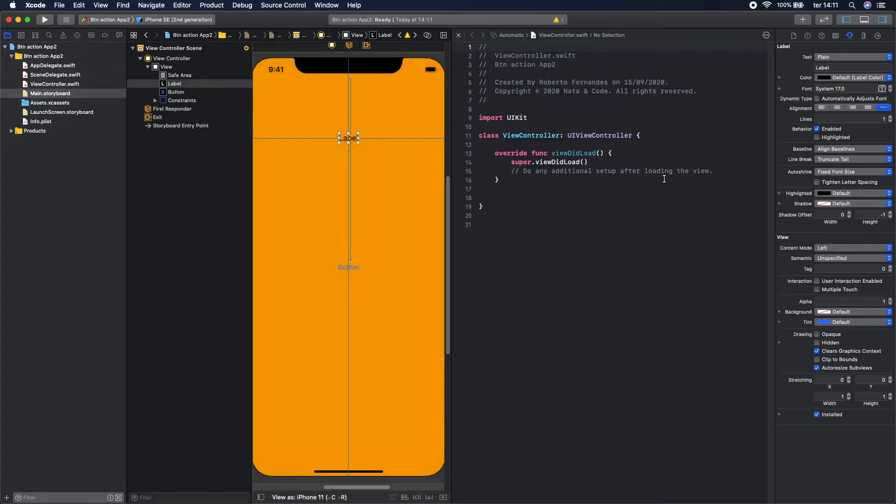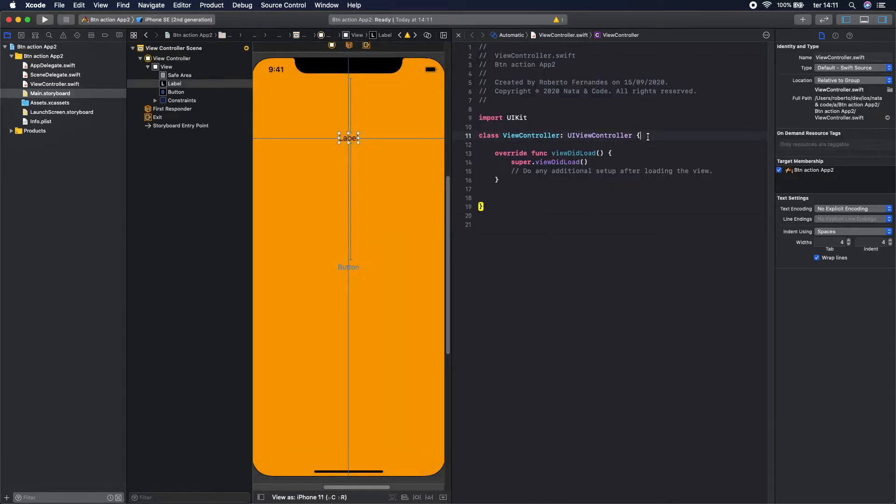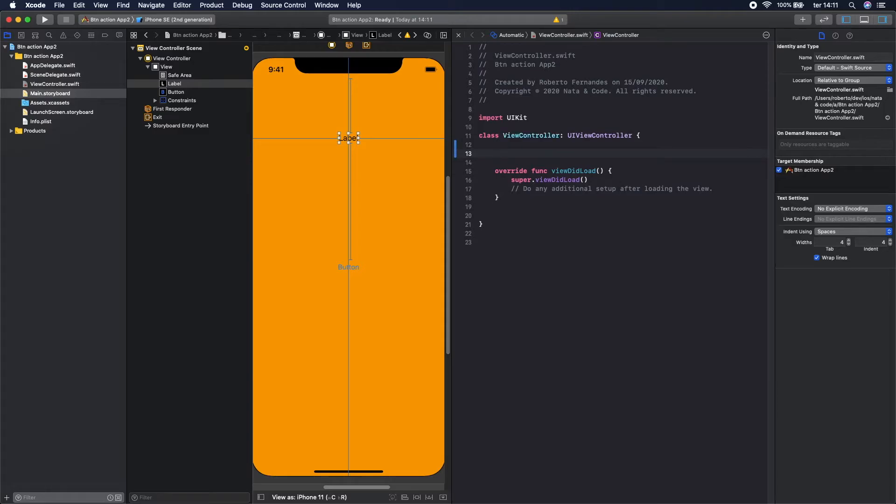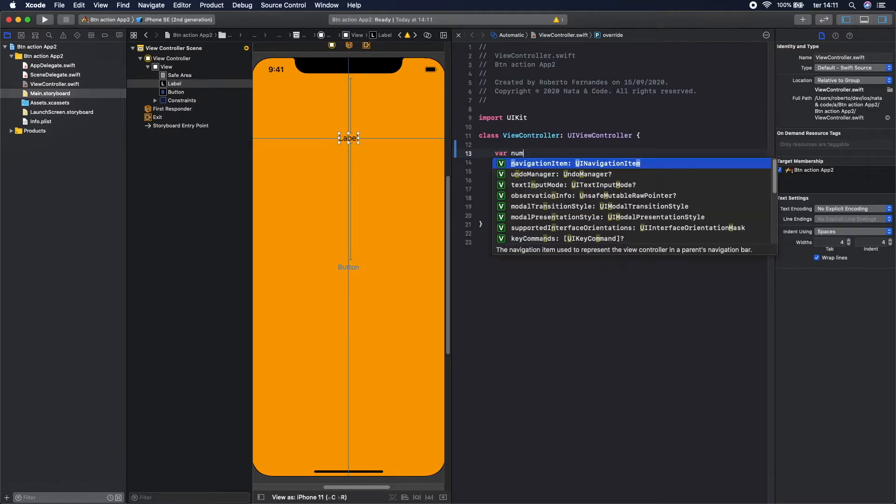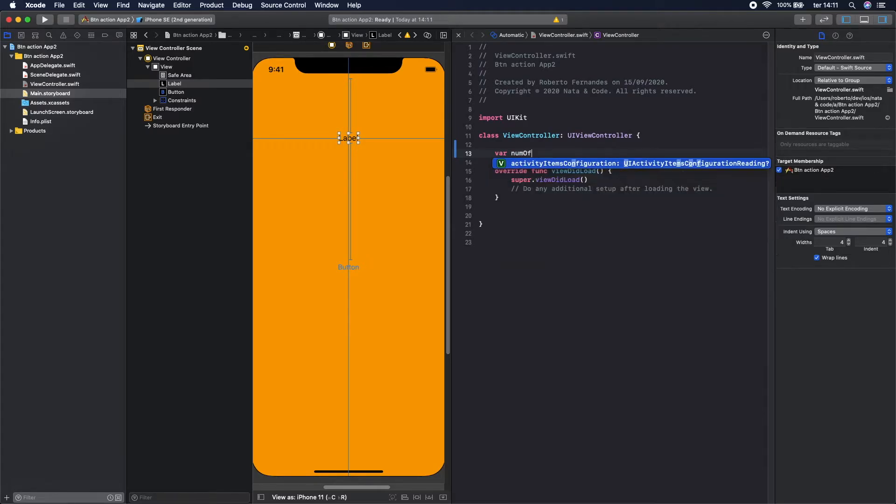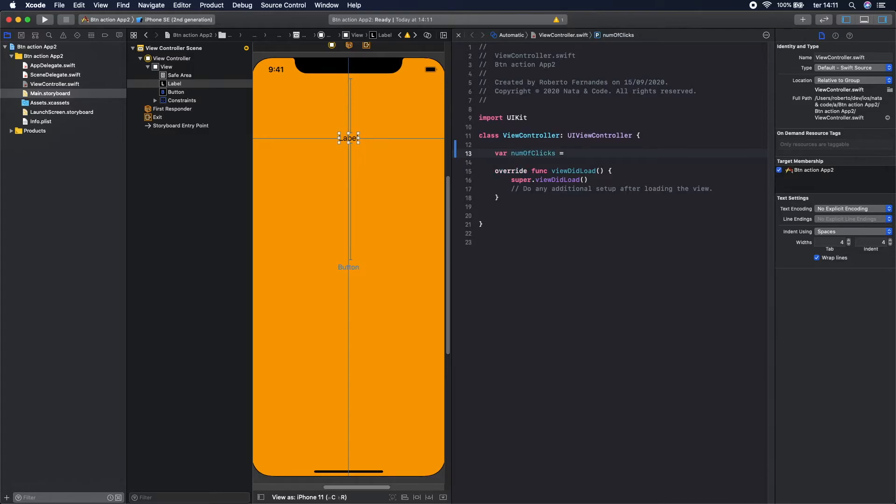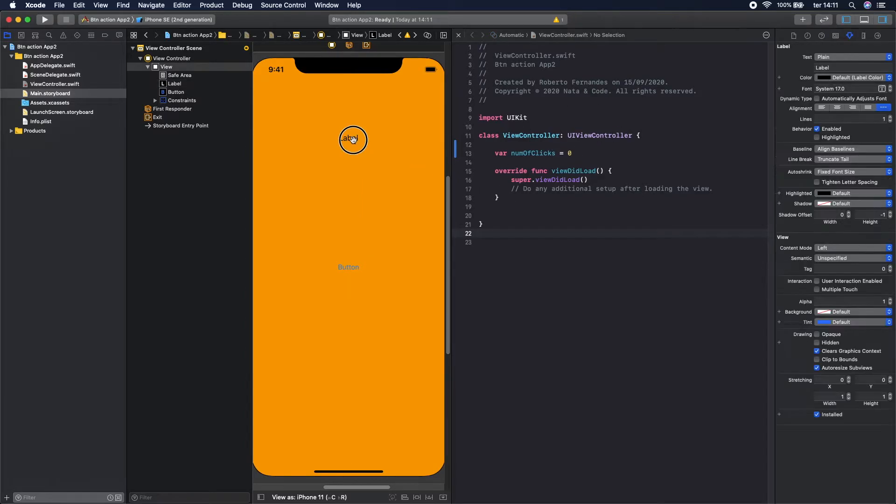Let's create first of all a variable with the number of clicks. Var, let's call it numOfClicks, and the initial value of zero. Let's connect this label and this button to the code.